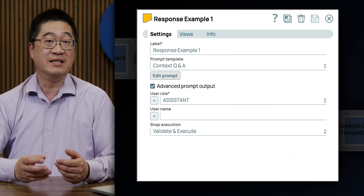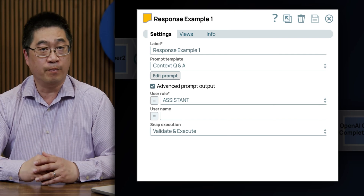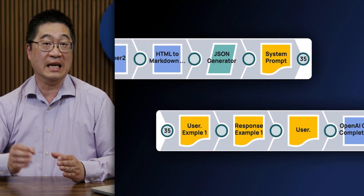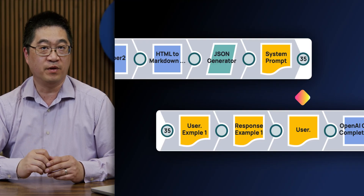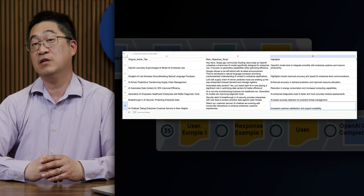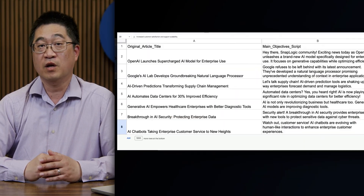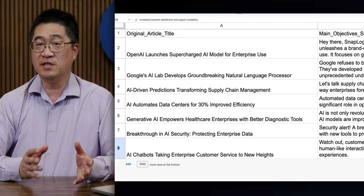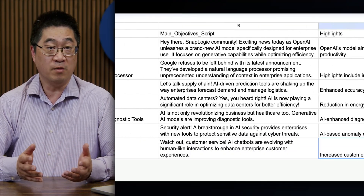The last bit of information needed is the passing of the actual requests to the LLM. This is done in the last snap — the user prompt. We just need to pass the original request through. And here is a sample output. You can see that only certain articles have been selected; a quick summary and highlights are provided.